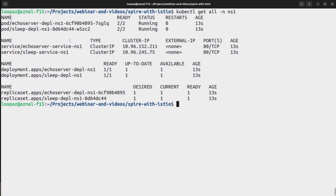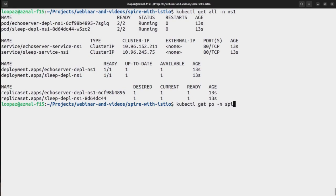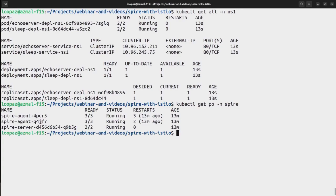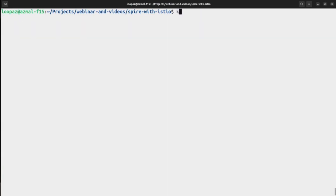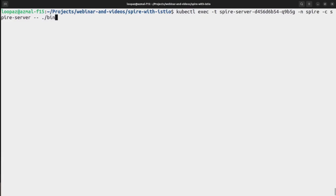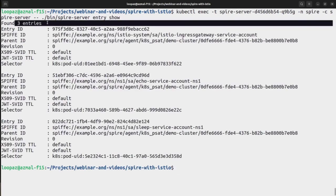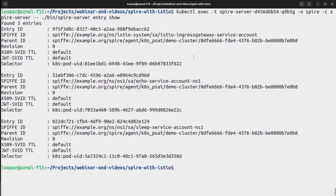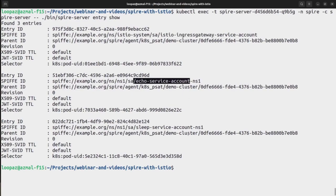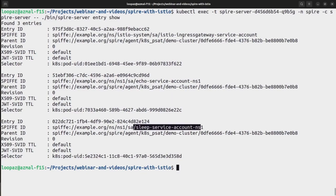And we can also try communicating between those services but before we go there, let's try to verify it again the way we verified if SPIFFE is added and the identities are being generated by the spire server or not. So let's do that again. I'll again need the pods for spire. So as you can see we have three entries now. We had one for the ingress gateway, we are having one for the echo service, and we're also having one for the sleep service account.